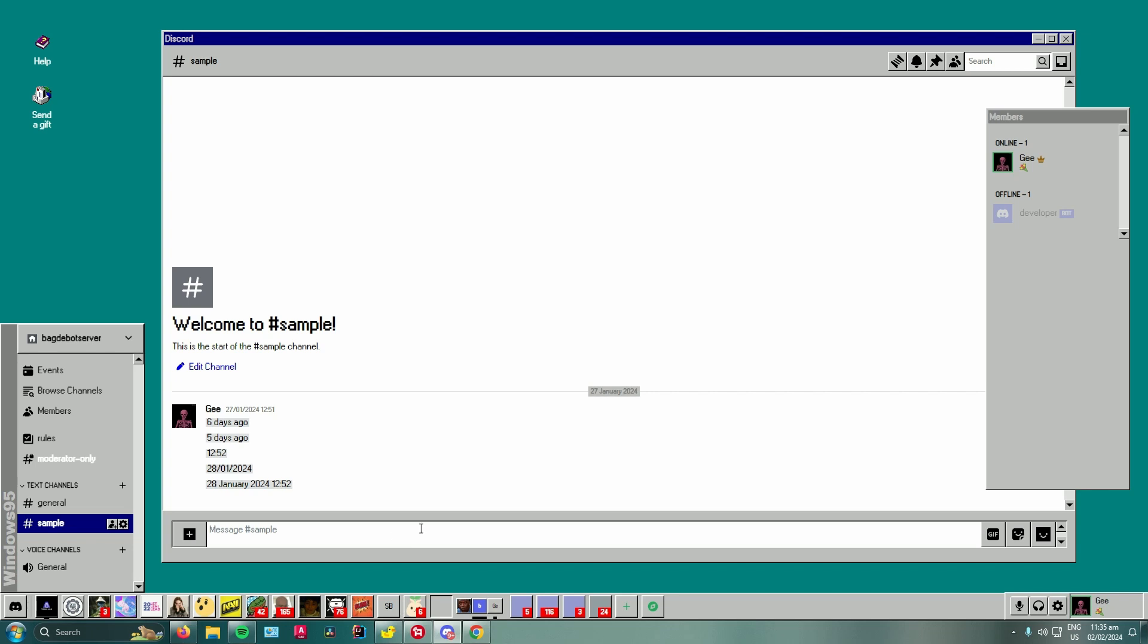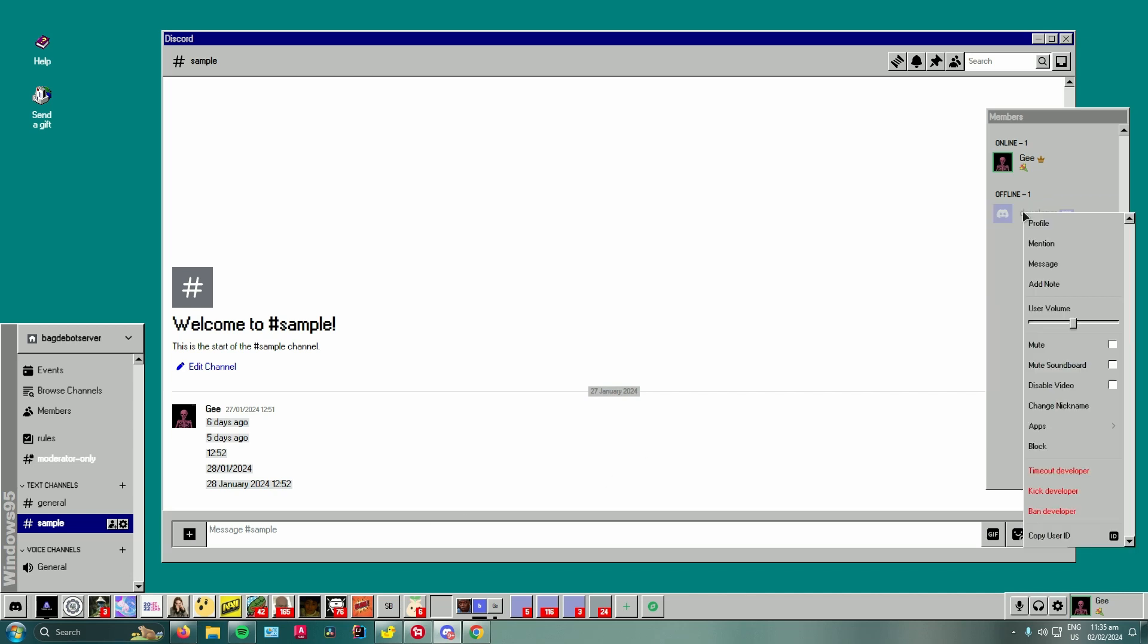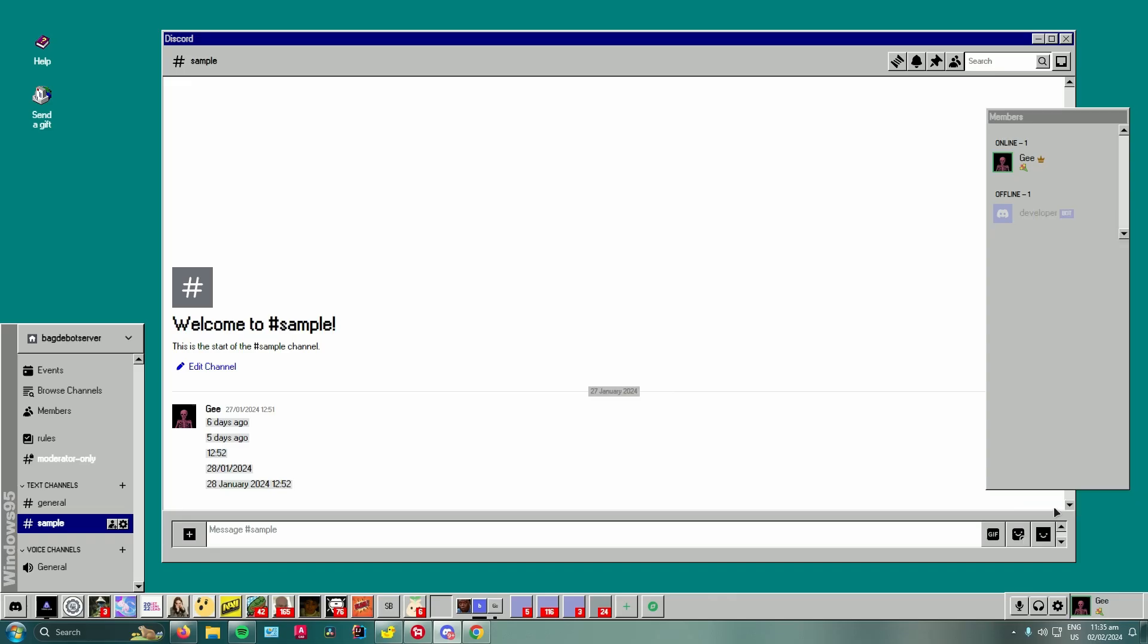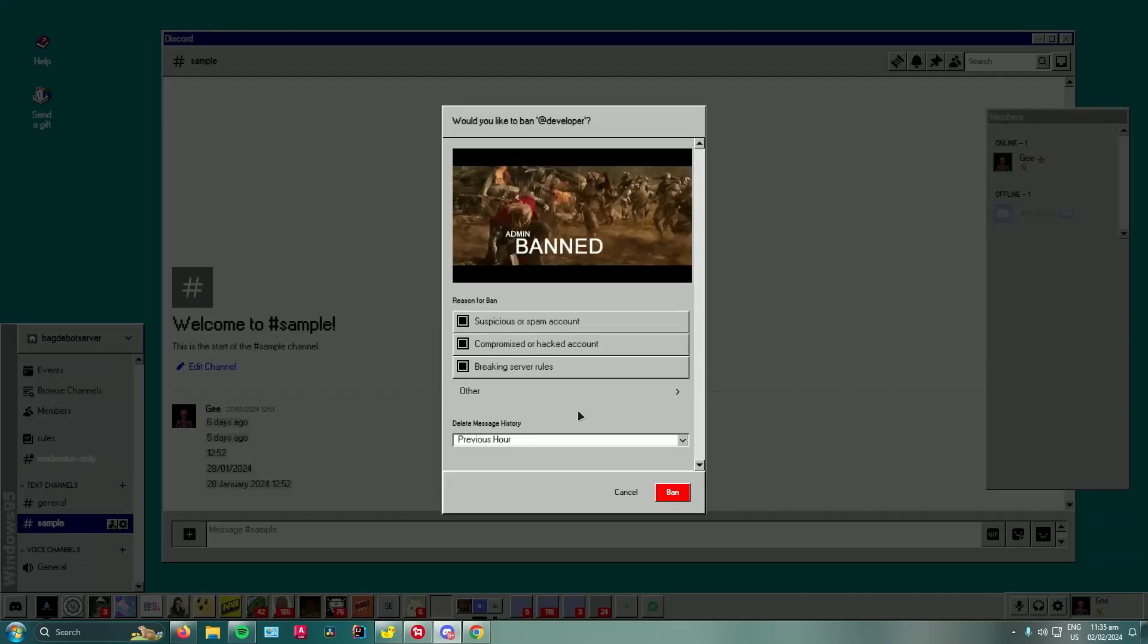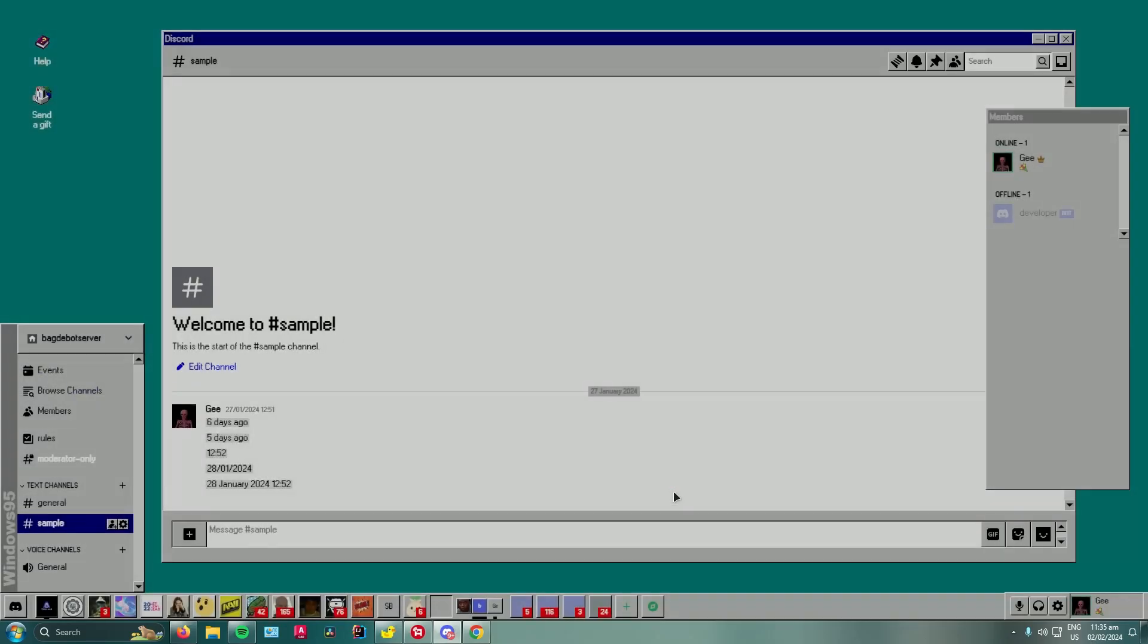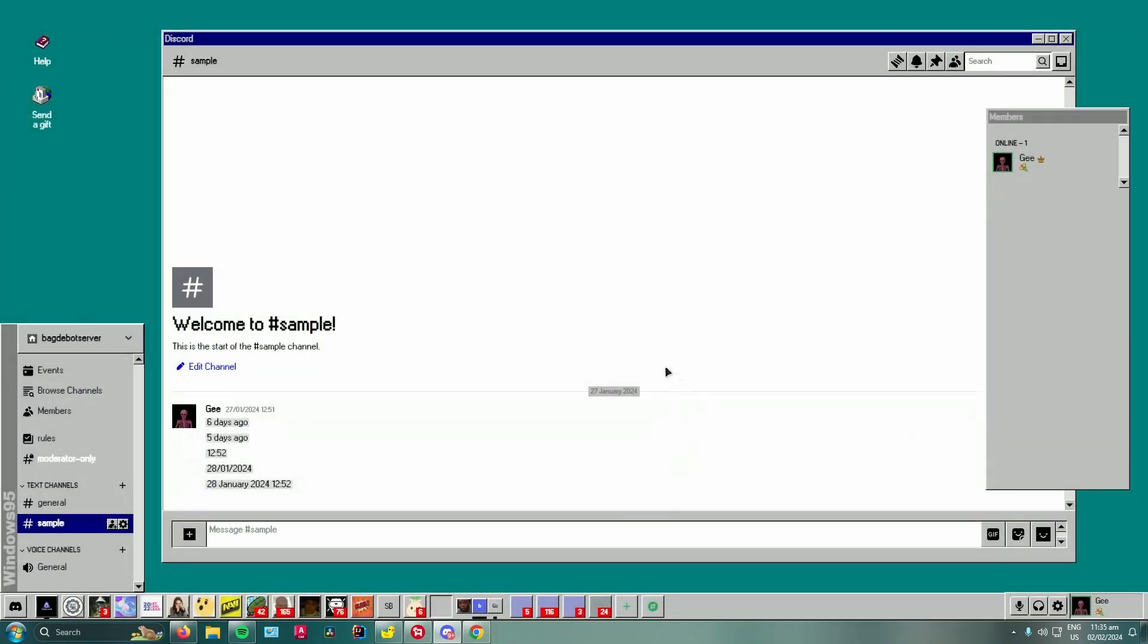First open up your Discord and then I will just use this guy right here as an example. So for example I'll ban this guy and then just click on ban and then he is banned. So to unban...